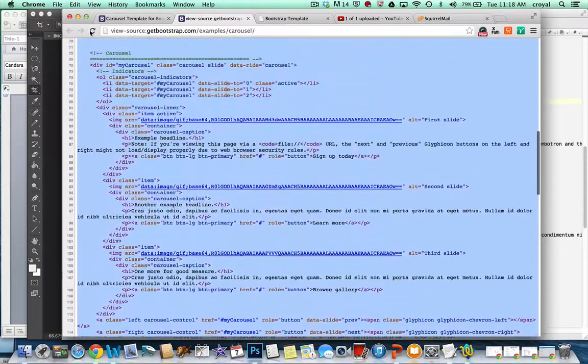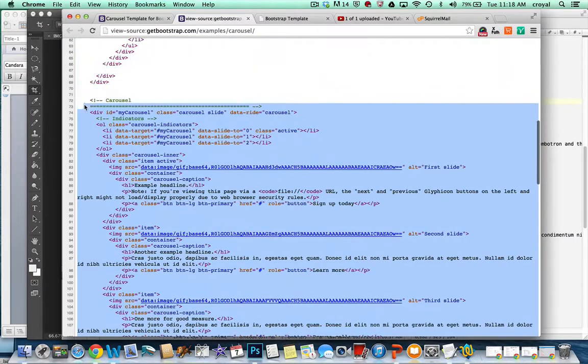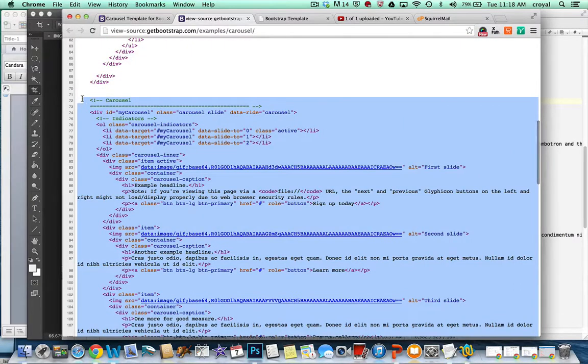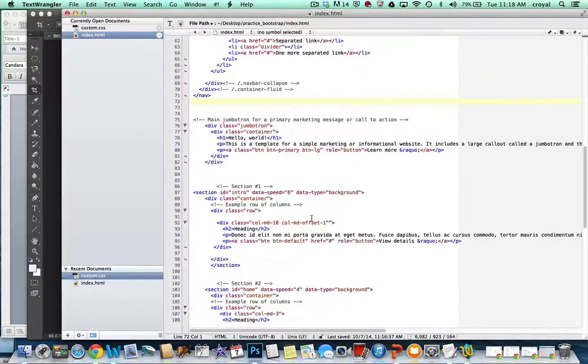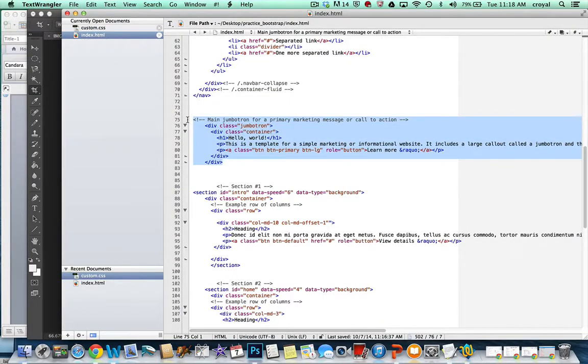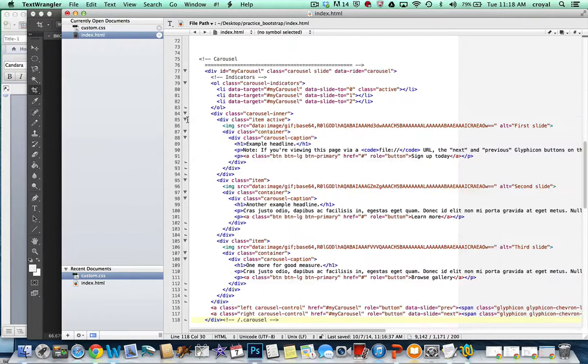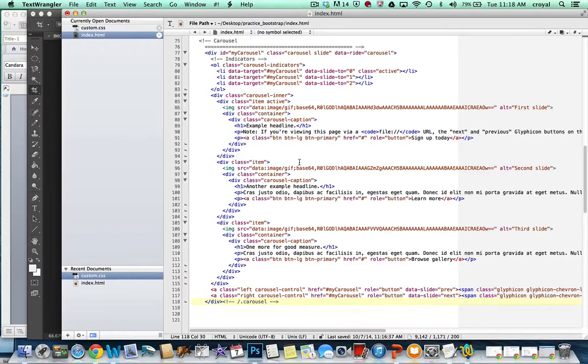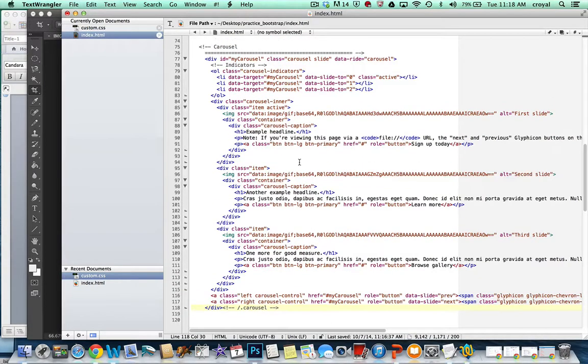So I'm going to grab this whole thing, and it's pretty easy to set up a carousel. I'm going to use it in place of the Jumbotron. So I'm going to get rid of my Jumbotron and insert that, and if we take a look at the code,